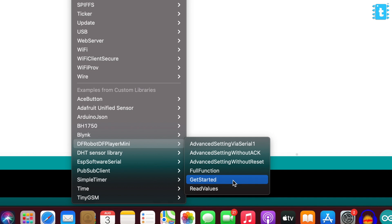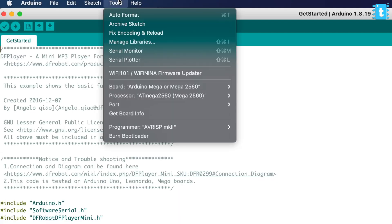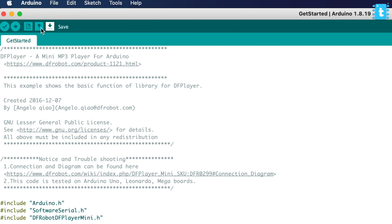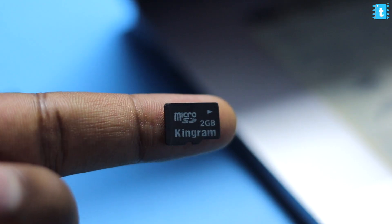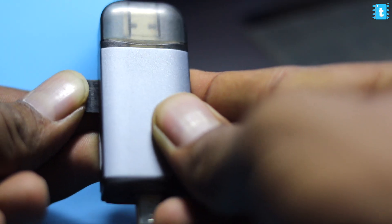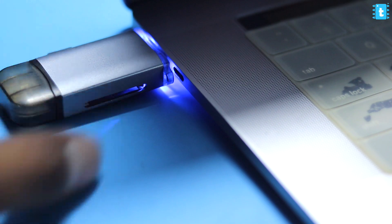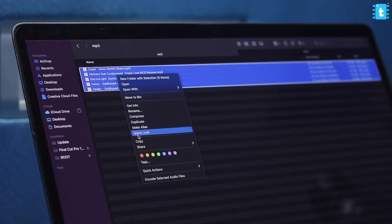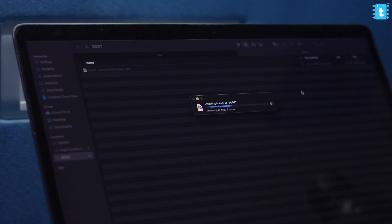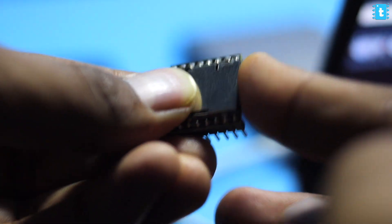After that, just open up the example code from the library and we'll be uploading this code directly to our Arduino Mega board. Now we will need one SD card where we'll be loading all the mp3 files. Make sure that the SD card is less than 32 GB, otherwise it won't be supported by the mp3 module.